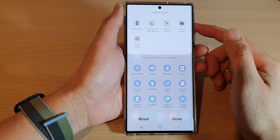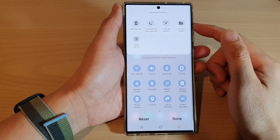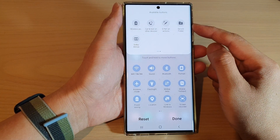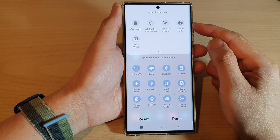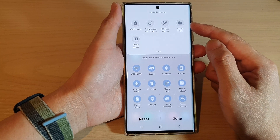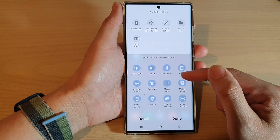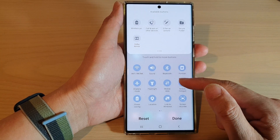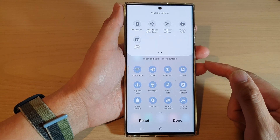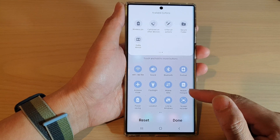Hey guys, in this video we're going to take a look at how you can add the secure folder button to the quick settings menu on the Samsung Galaxy S22 series.